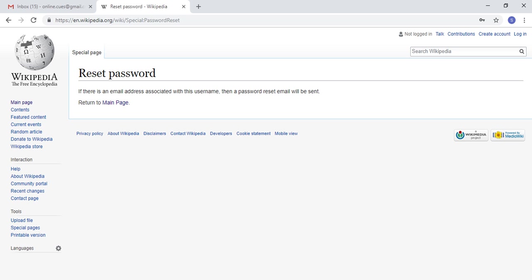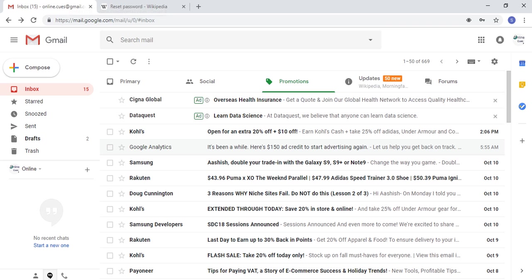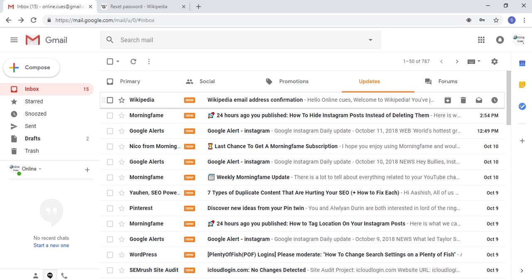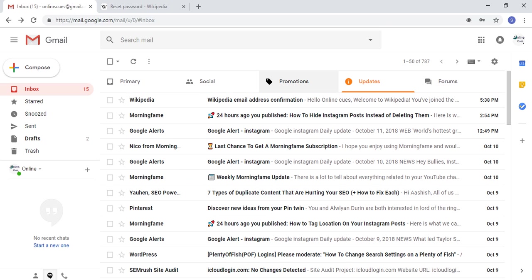As I said in the earlier video, having an email address associated with your Wikipedia account is really good. It really helps when you have to reset your password because you might forget things like passwords which is really easy to forget. What I do now is go to my inbox, go into the updates folder.